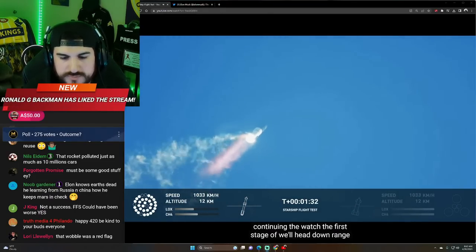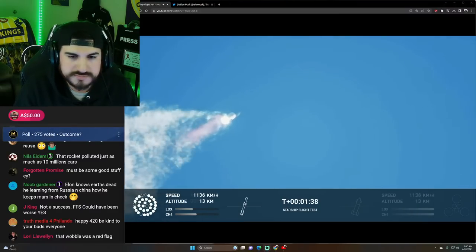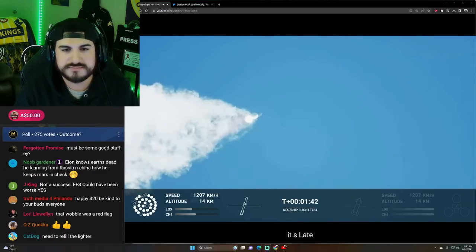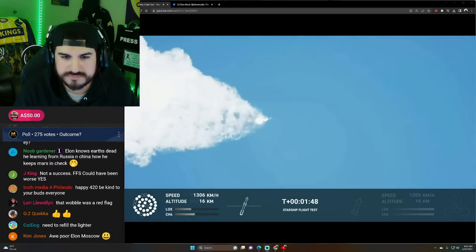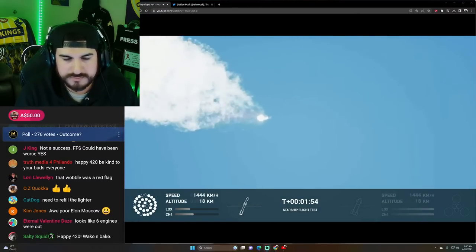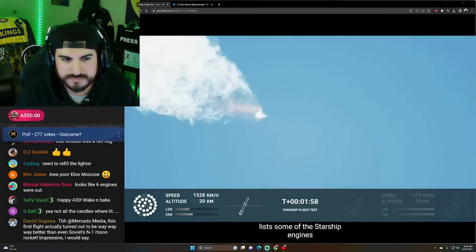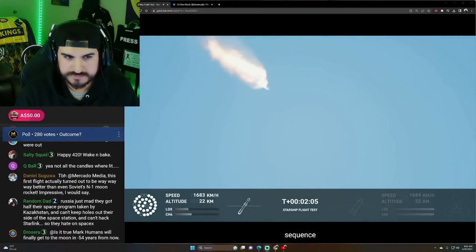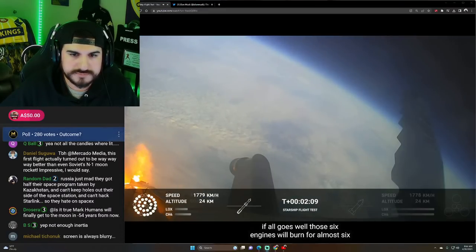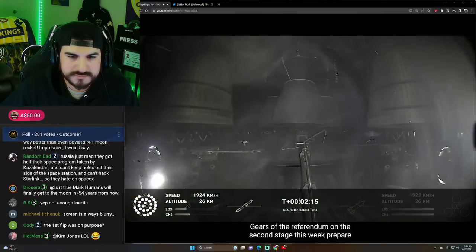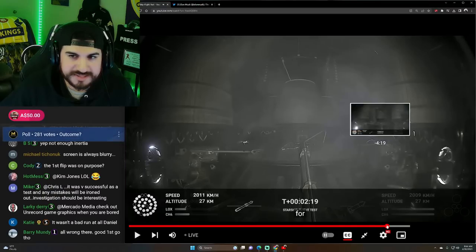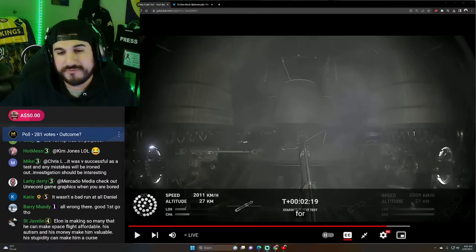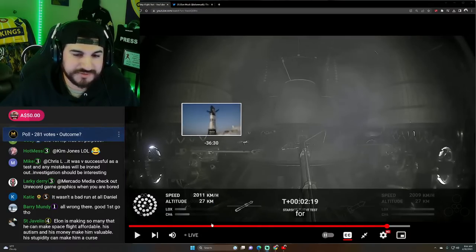Continuing to watch the first stage as we head downrange. 100 seconds into flight. Our next major activity is going to be shutdown of the first stage. Houston Tracking Station now acquiring the vehicle. With shutdown, we will get separation of Starship and Super Heavy and ignition of the Starship engines. When Starship separates, we light up six engines in the staggered sequence. If all goes well, those six engines will burn for almost six and a half minutes. On-board view from Starship. And there's views of the Raptor engines on the second stage. Regardless, it was cool seeing this thing get into, like, space at least. Like, it got damn near it. It got pretty far for being its very first flight test. Like, the thing could have blown up on the launch pad too. Like, it couldn't have even started.